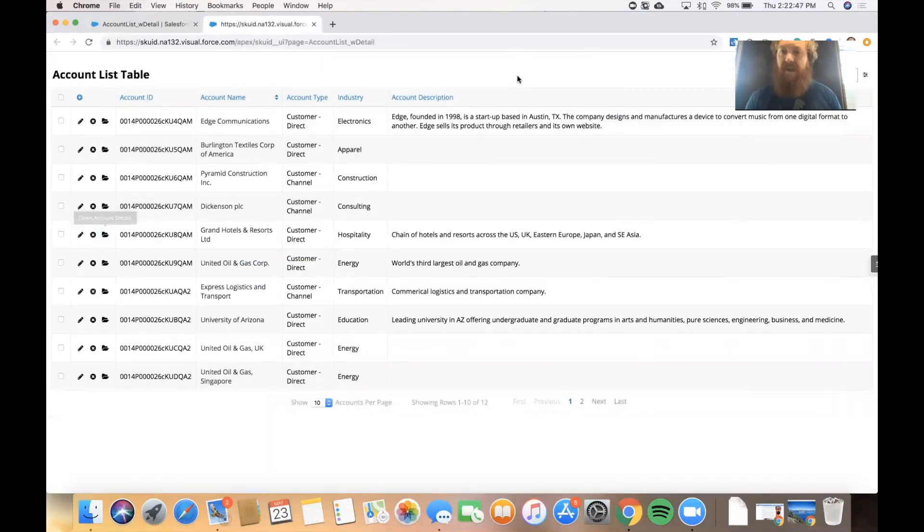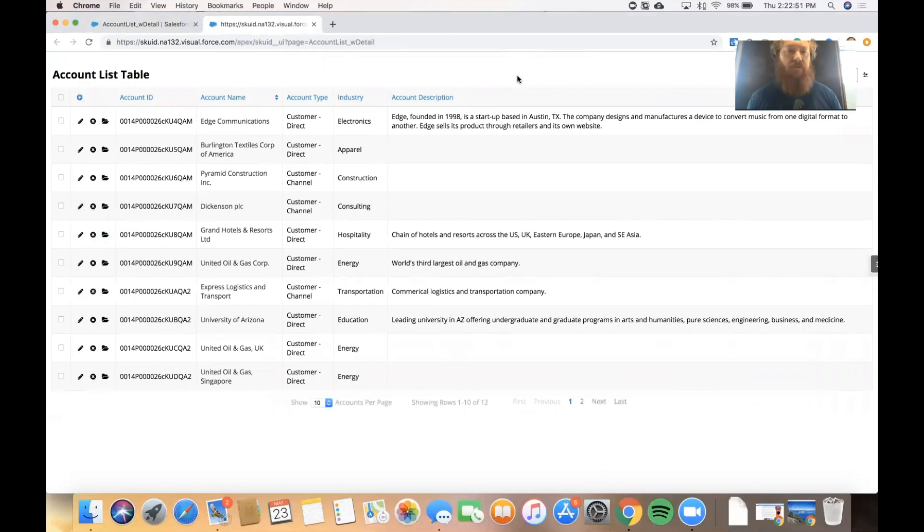So that's a little bit about the actions framework and a few actions that you can do to get started. I hope this was helpful. Thanks so much for watching.